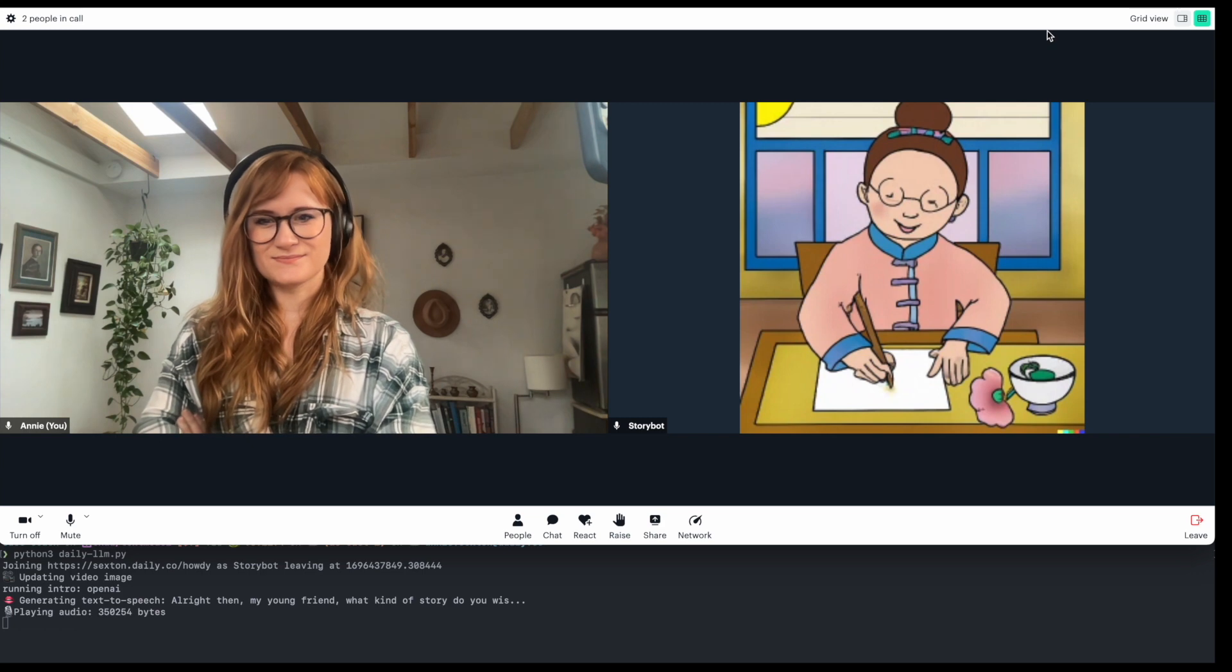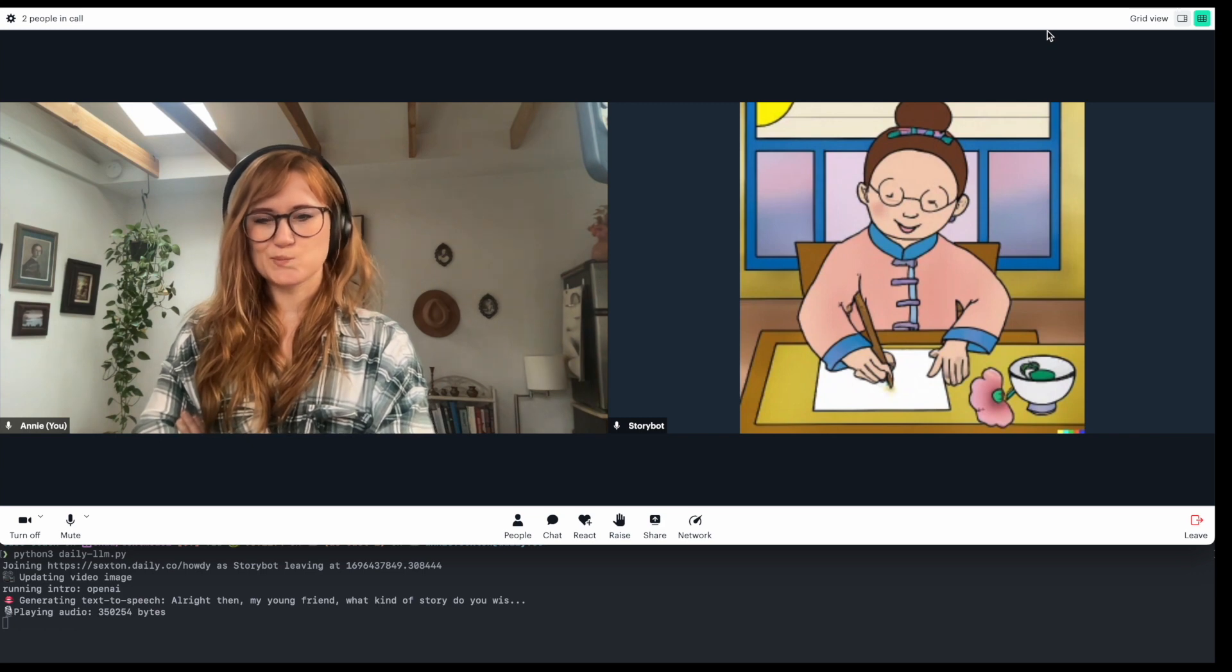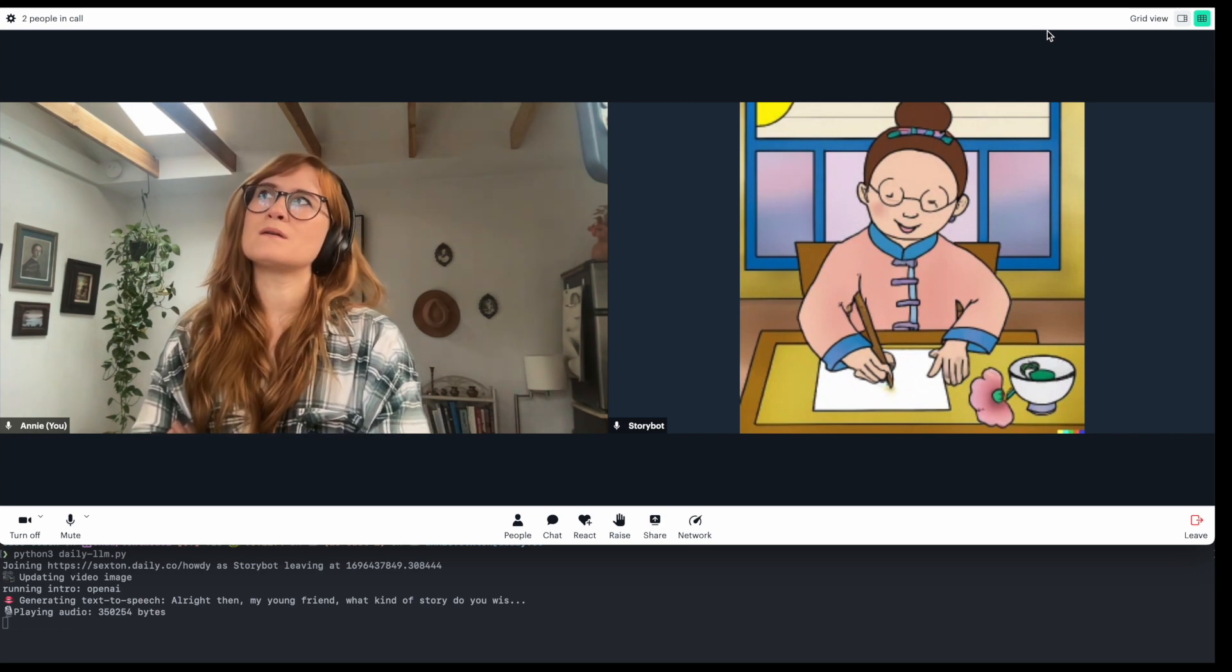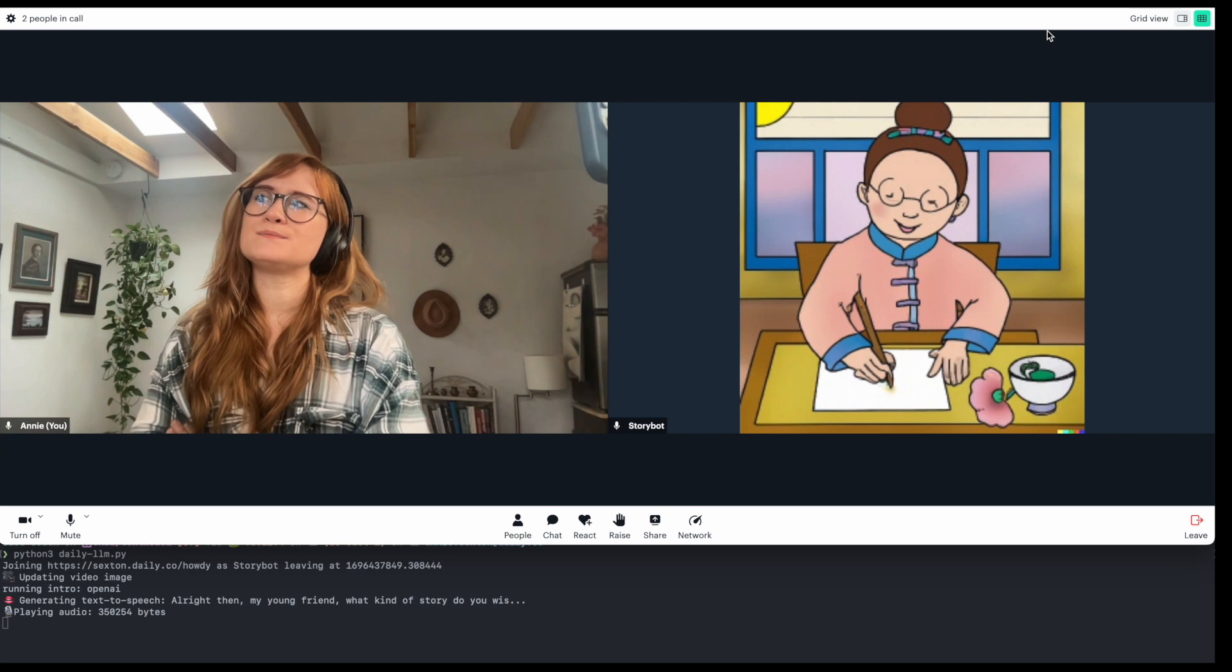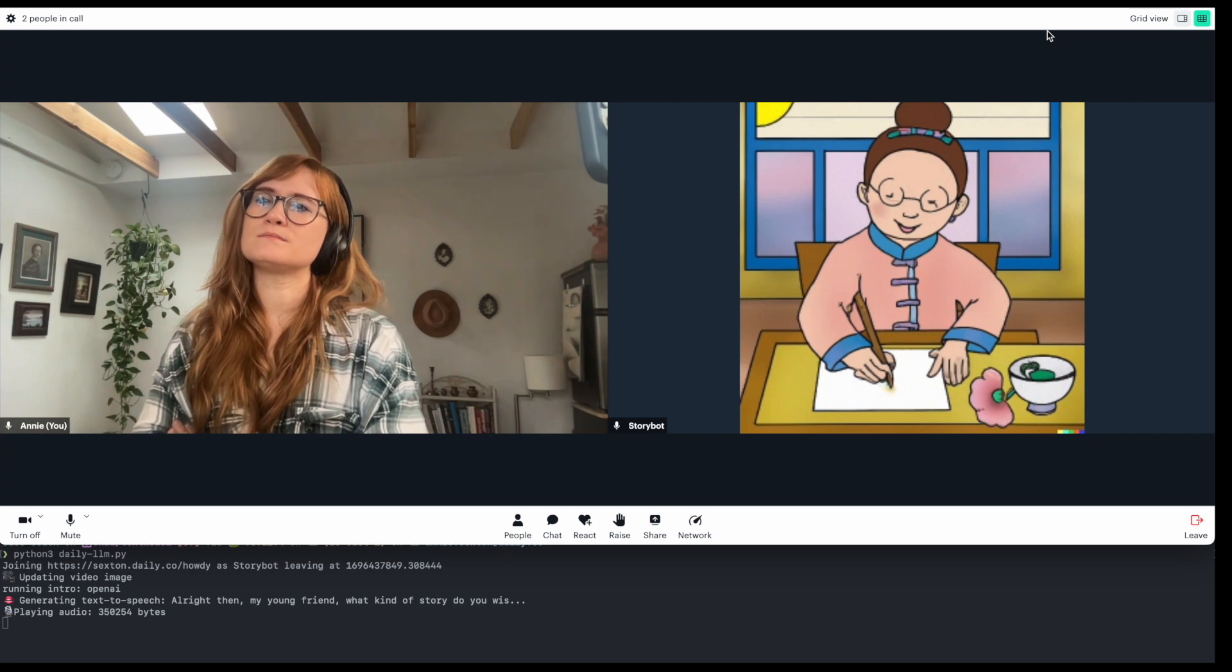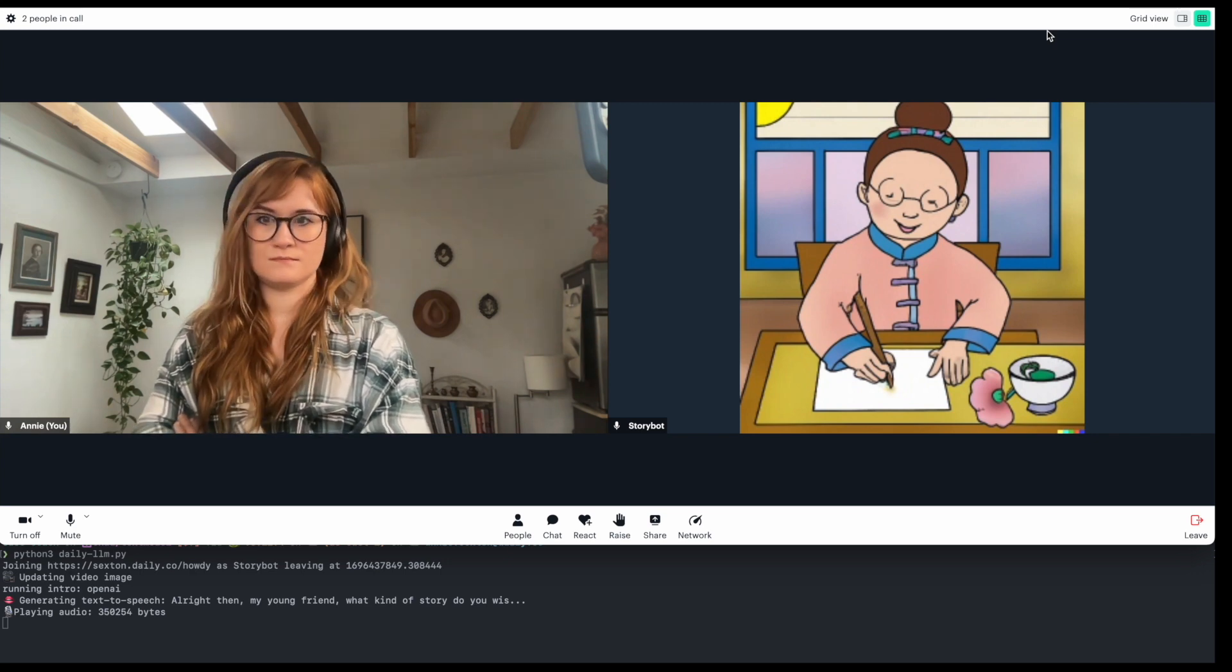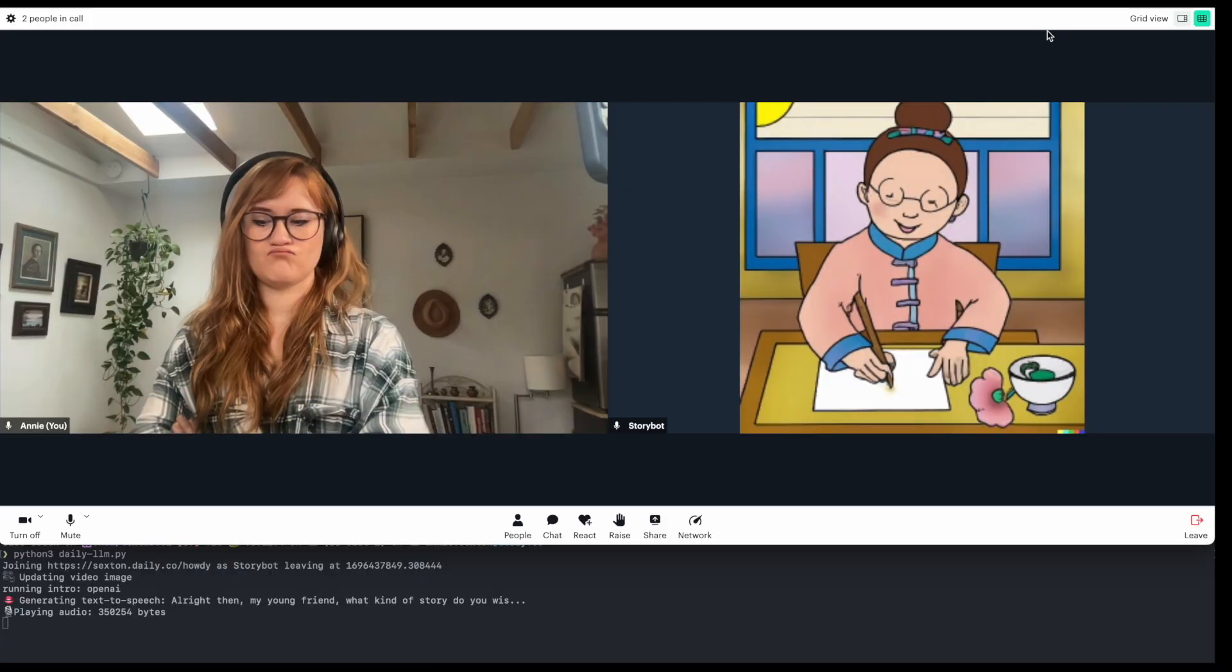All right then, my young friend, what kind of story do you wish to hear today? Shall it be kingdoms of magical creatures, galaxies far away, or perhaps about mystical beings from enchanted forests? Tell me a story about a cursed kingdom.